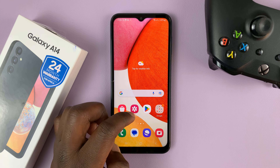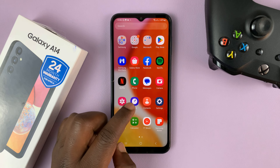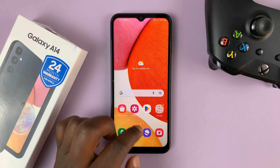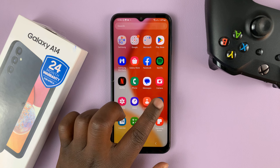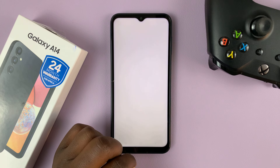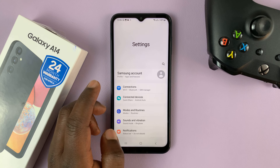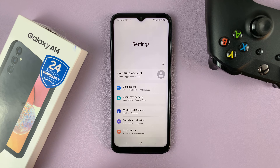So what you need to do is go into settings. Just swipe up and tap on settings. That takes you to the main settings page.